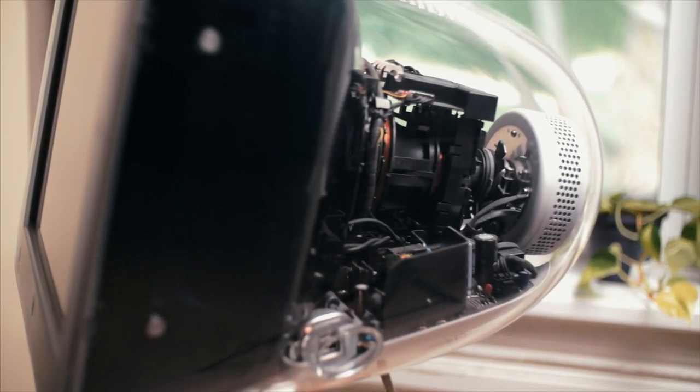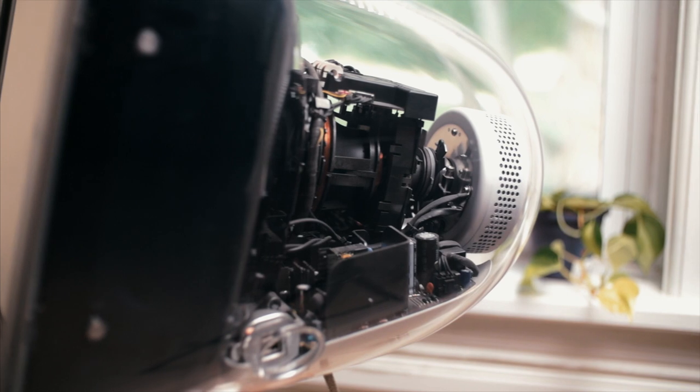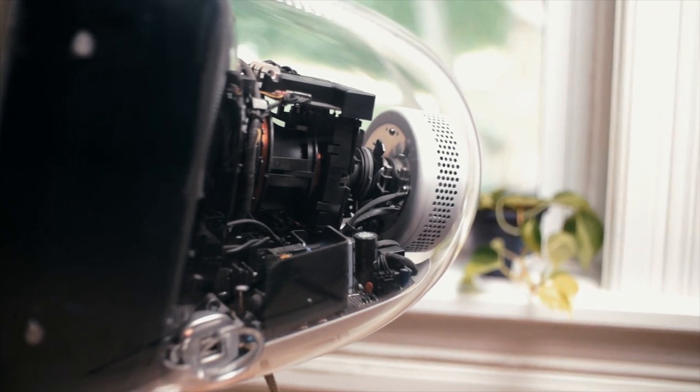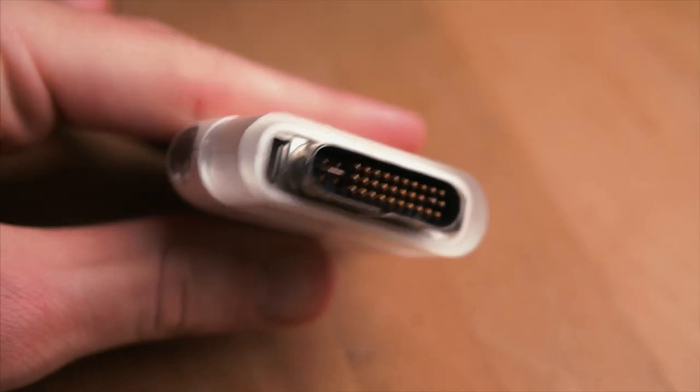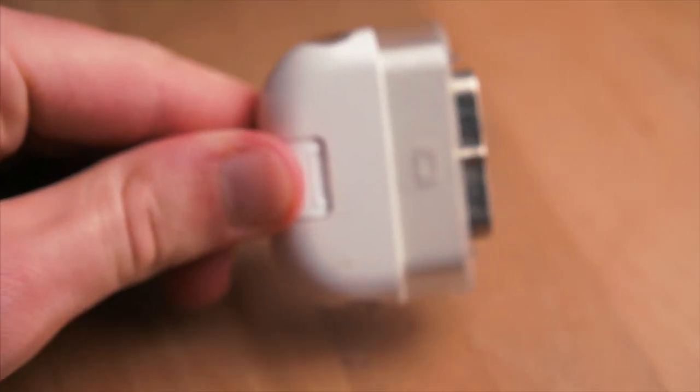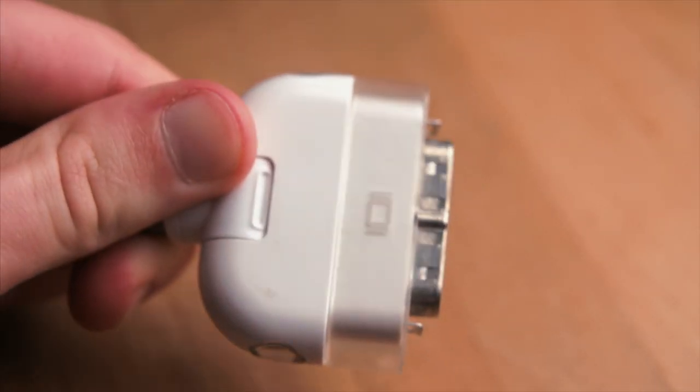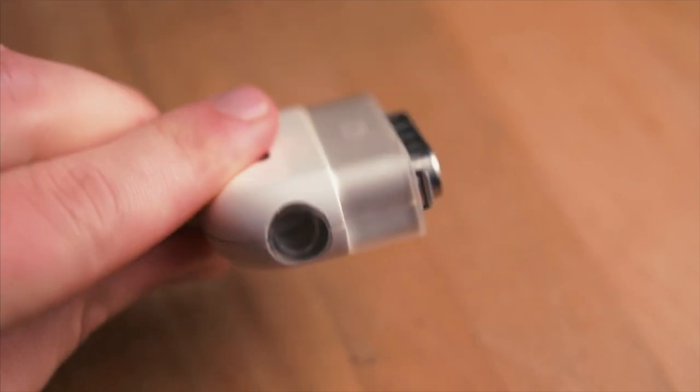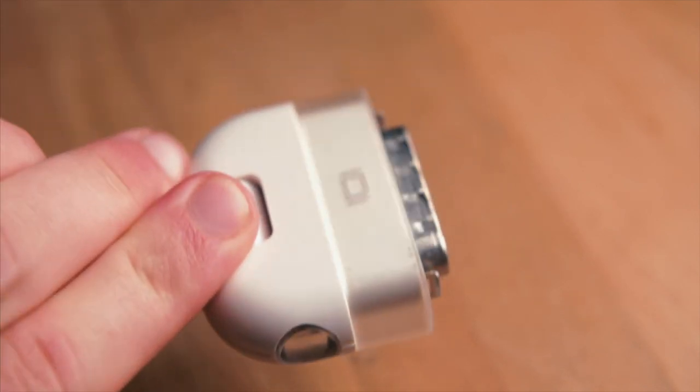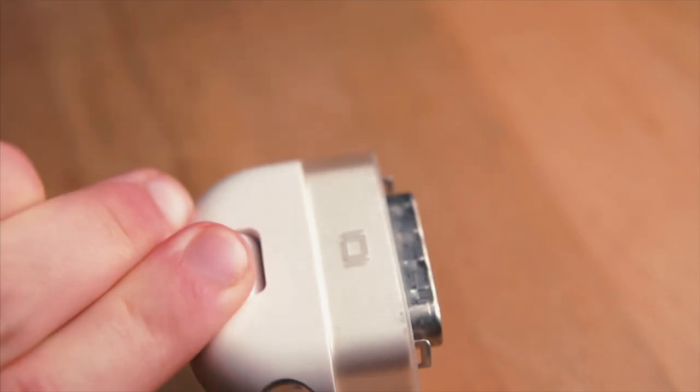The last CRT monitor Apple ever made was an absolute work of art, but with its proprietary ADC connector, can it really be used with any modern devices? Well today, we're going to find out.